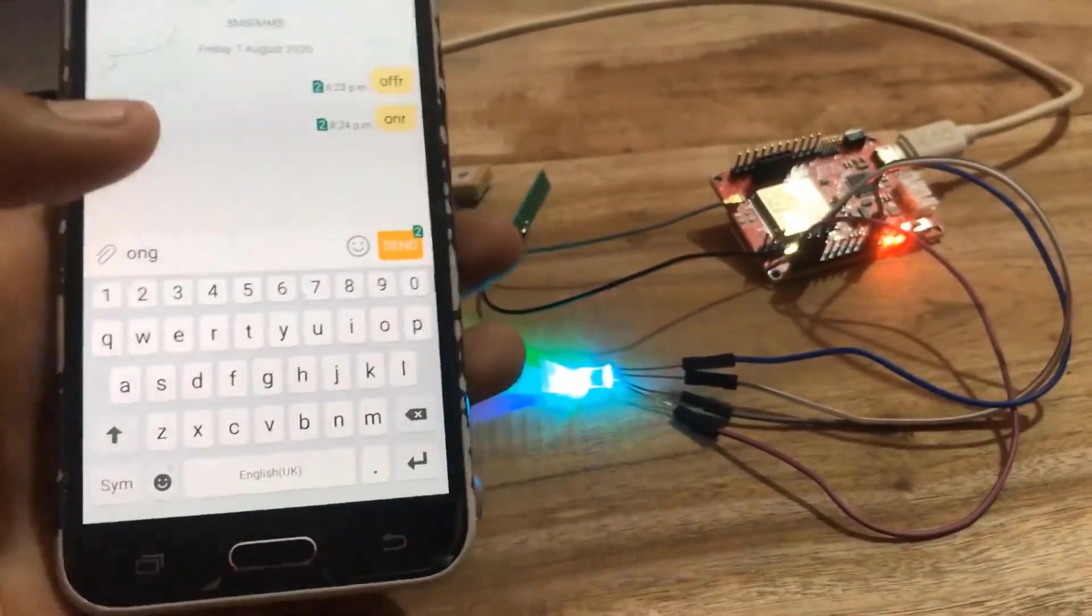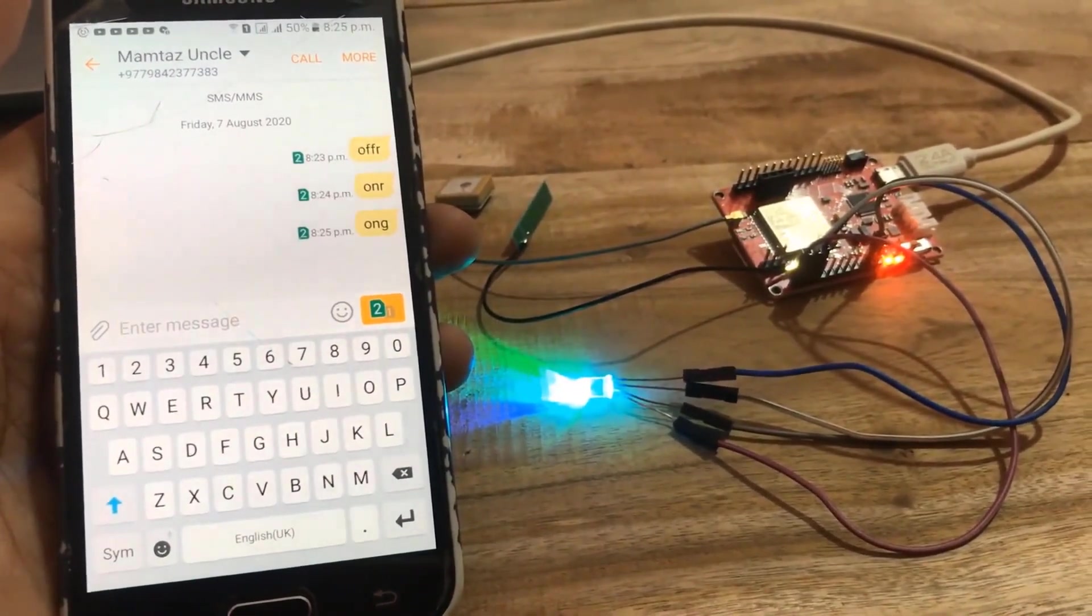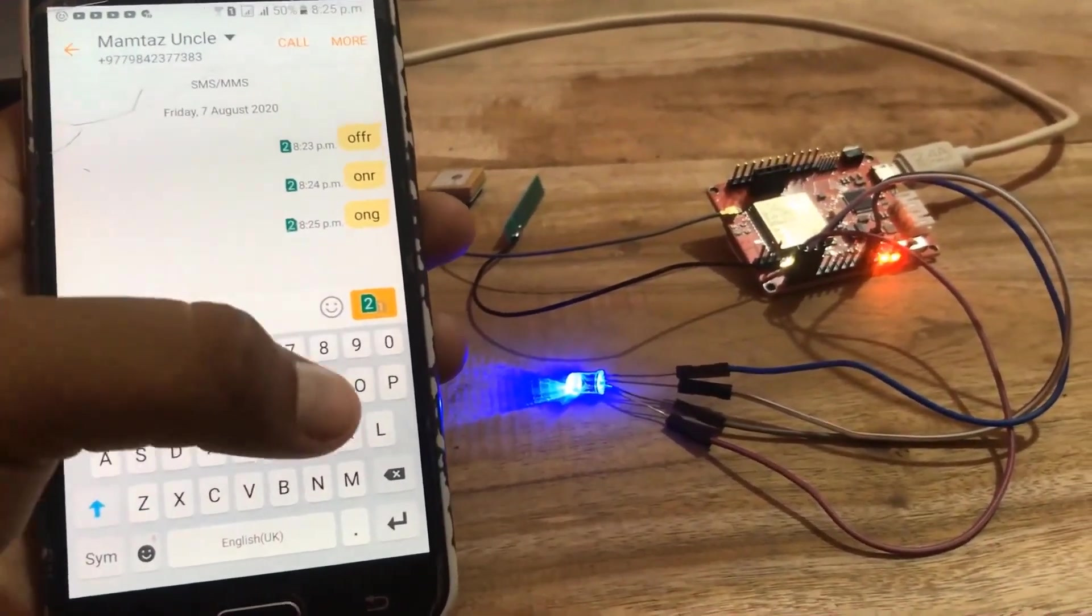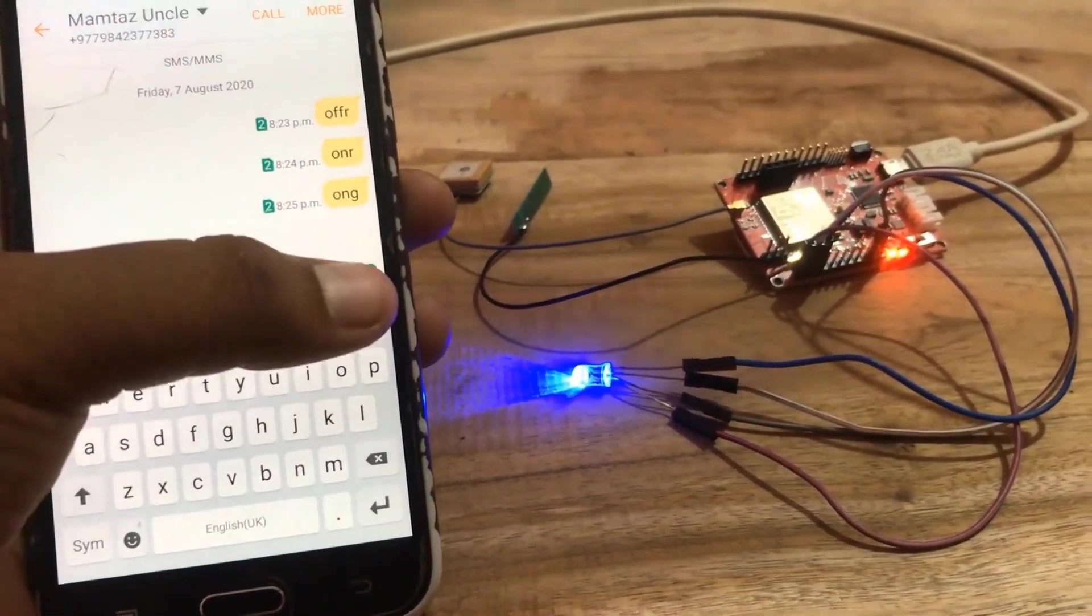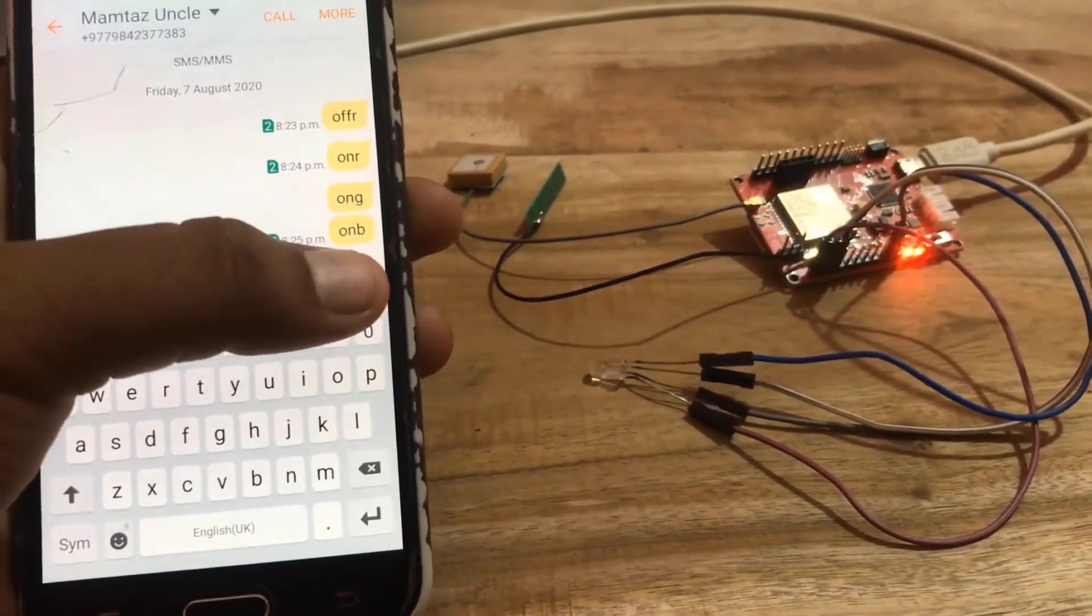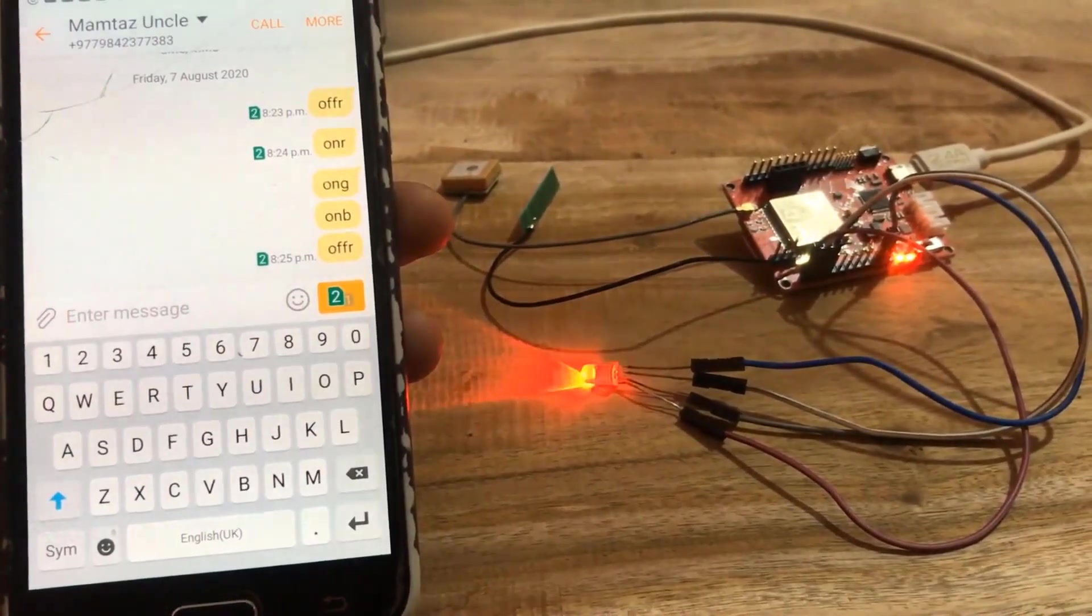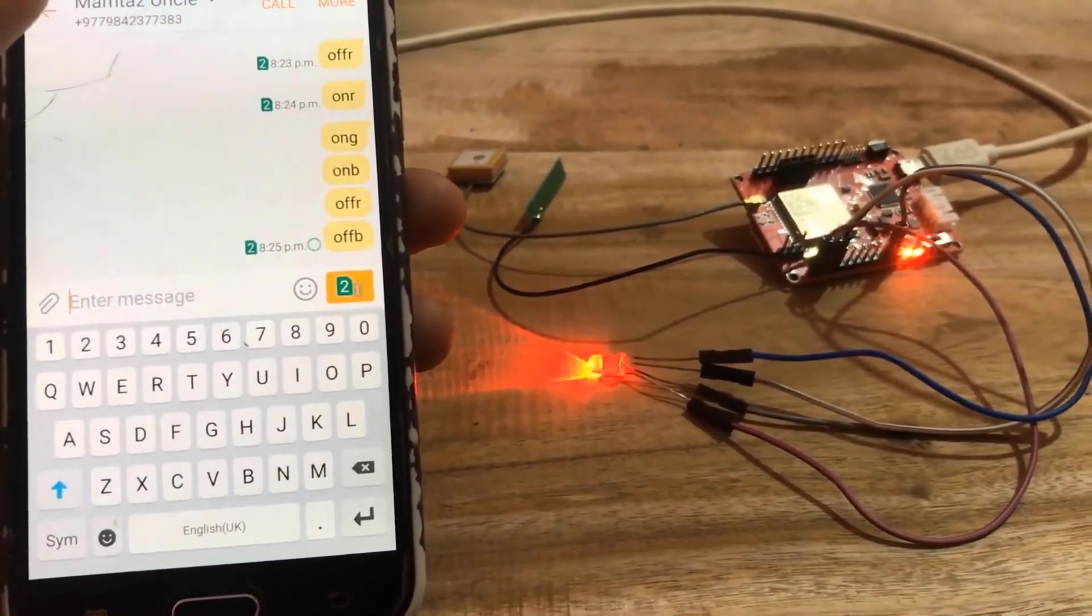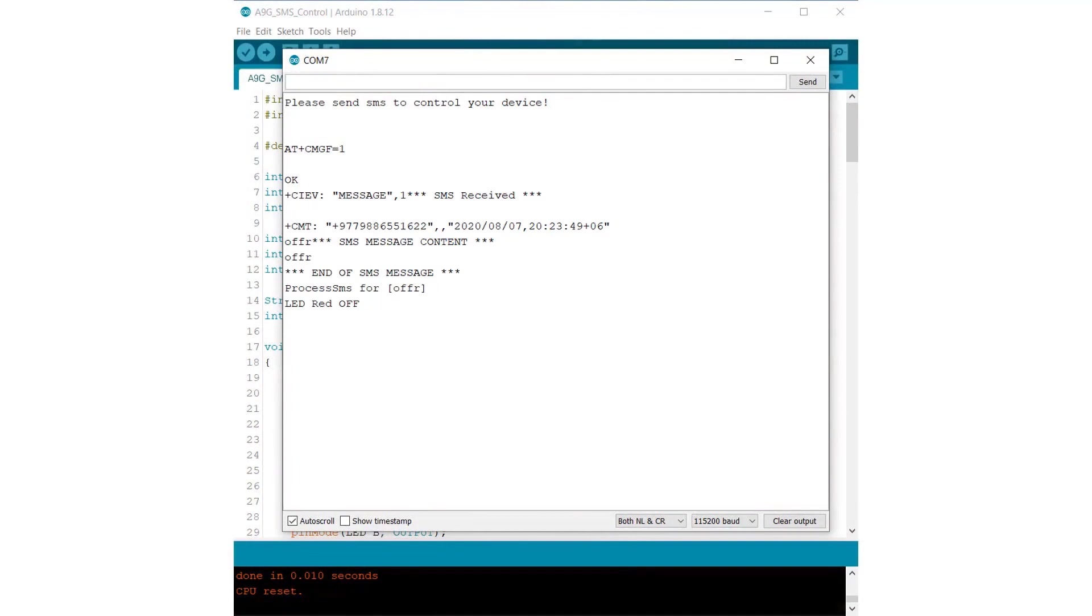Now let's send some SMS. ONG will turn off the green LED. When the SMS is sent, we can see the LED is turned off, the green LED is turned off. Now send ONB, this will turn off blue LED. The blue LED is turned off. Now let's send OFFR, this will turn on the red LED. The red LED is turned ON. Now let's send OFFB, this will turn on blue LED. The blue LED is turned ON. Similarly, you can see all the instructions that the SMS has sent and performed on a serial monitor.